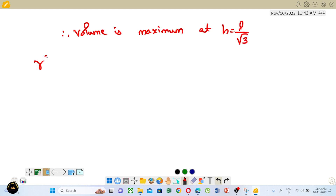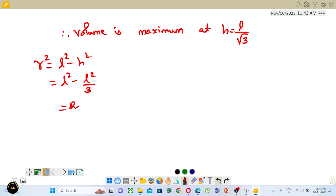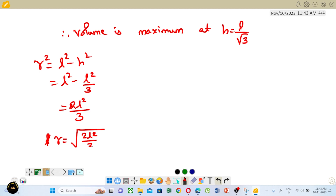Now R² equals L² minus h². So R² equals L² minus L²/3, which equals 2L²/3. Therefore R squared equals 2L²/3, which gives R equals root 2 divided by root 3, that is R equals L times root(2/3).